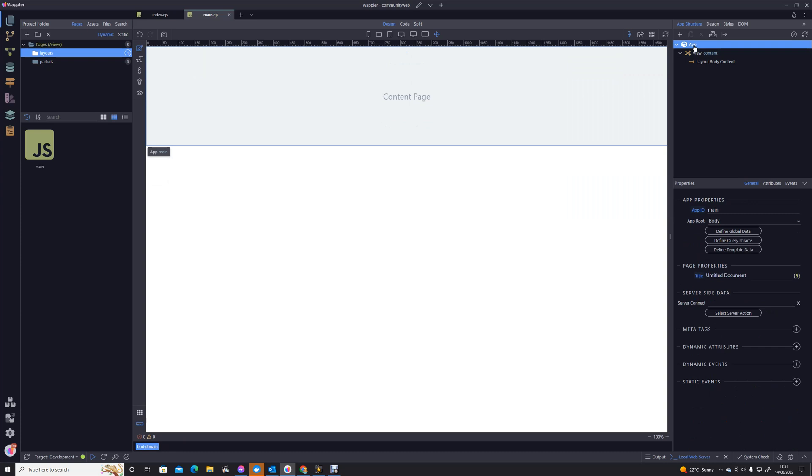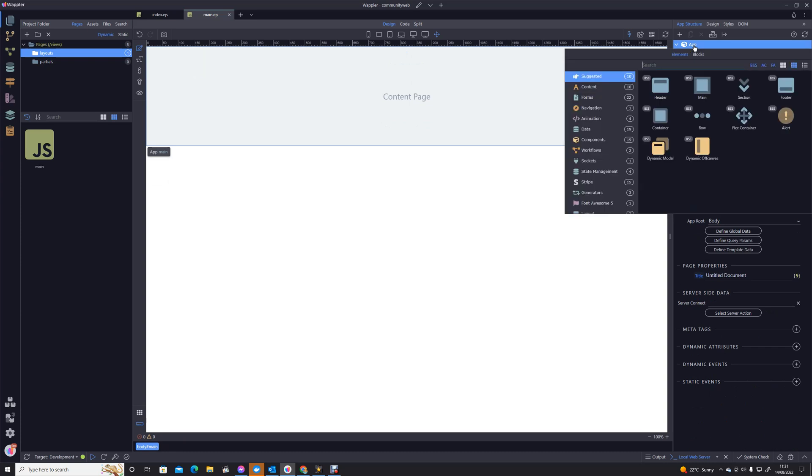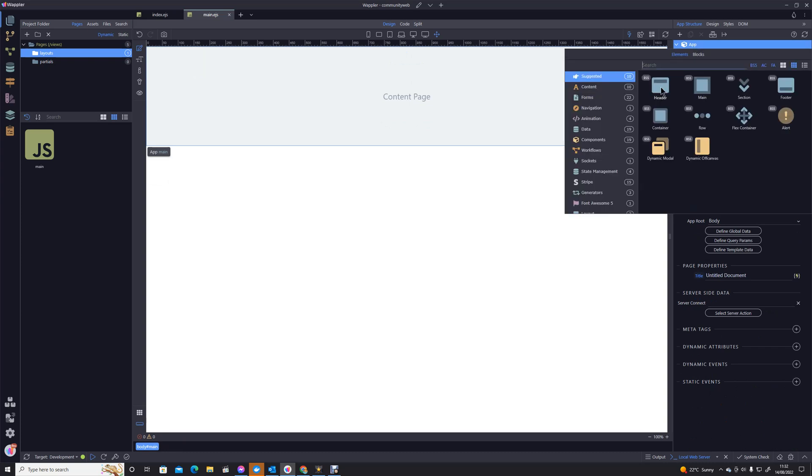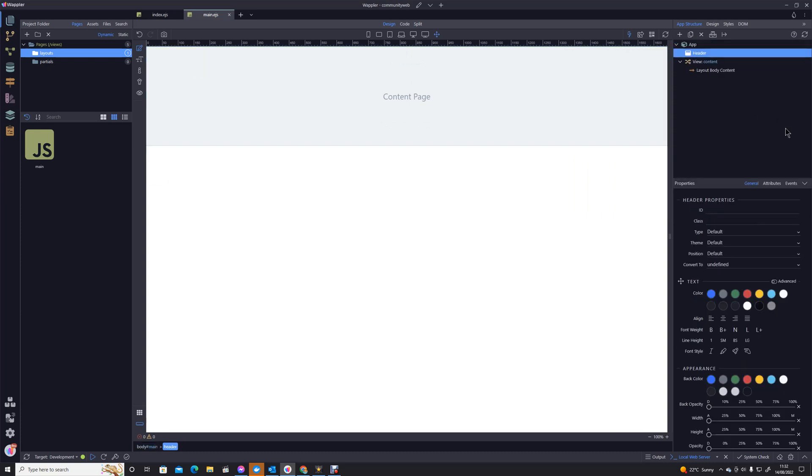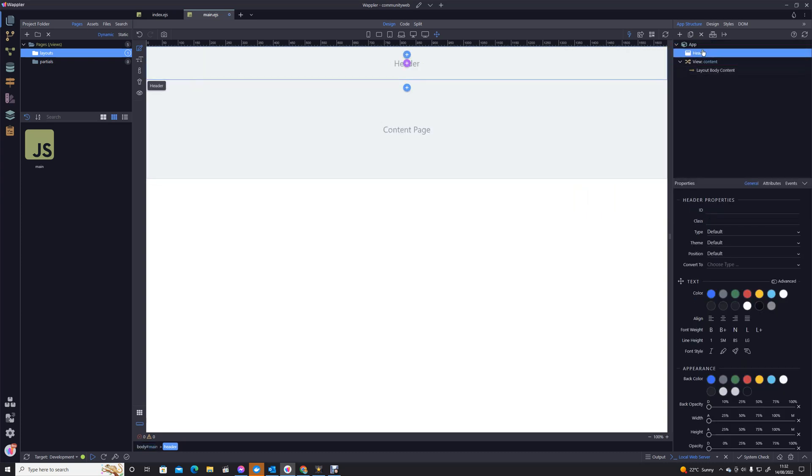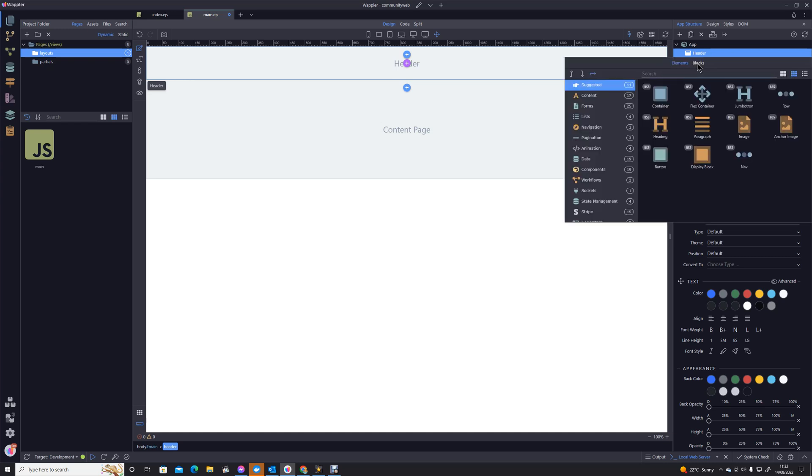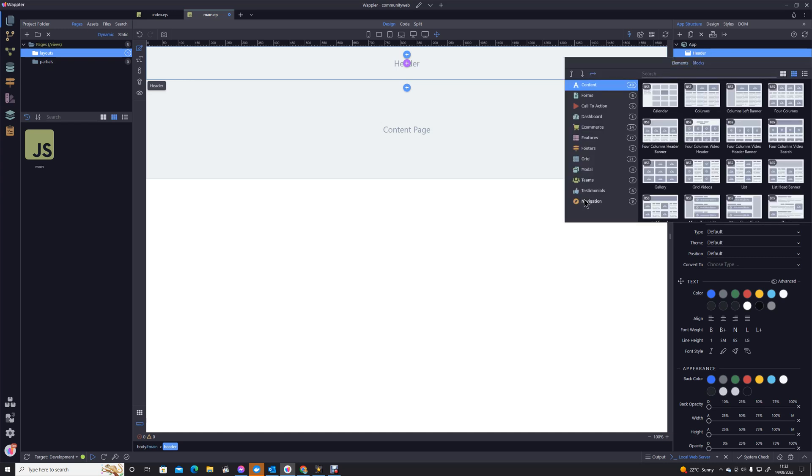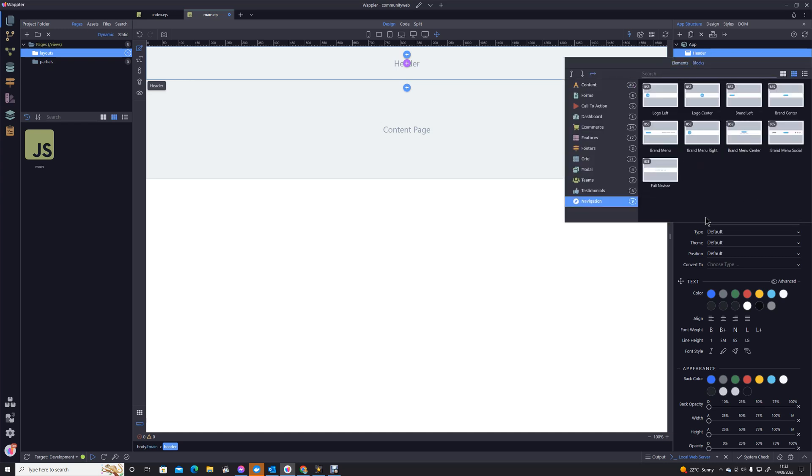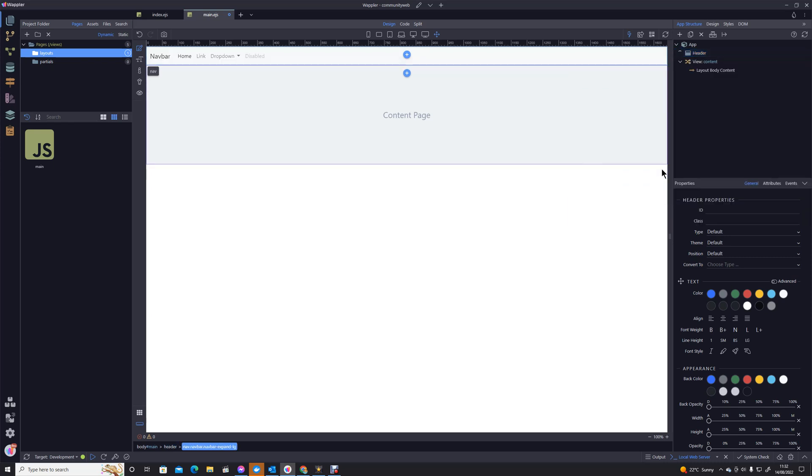But in actual fact, we shouldn't really be using container because this is a header. So we're actually going to use header, which is a particular form of container. Now we're going to our blocks into our navigation. We've got the ones that are appropriate to go into the header. I'm just going to use a full nav bar anyway.